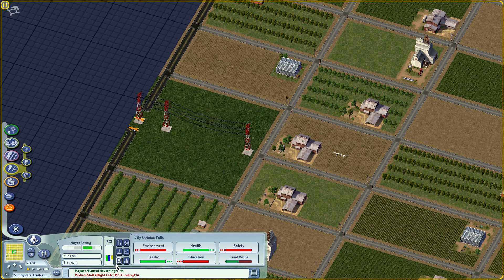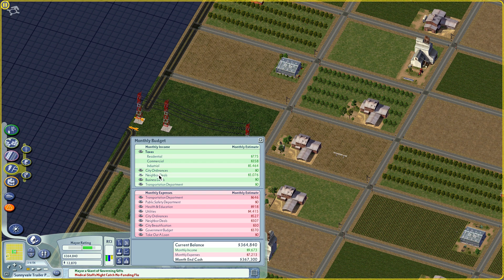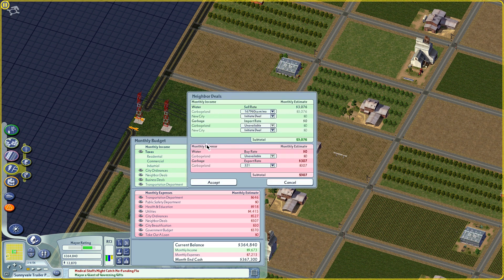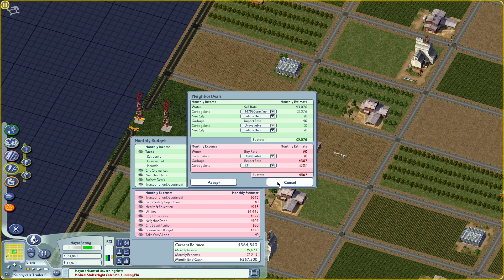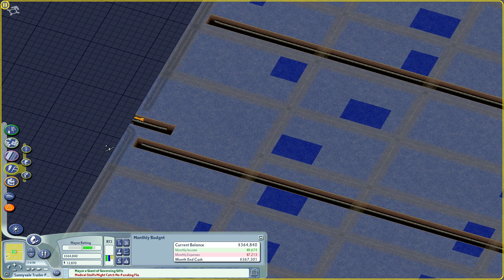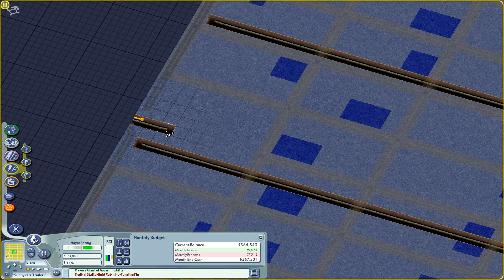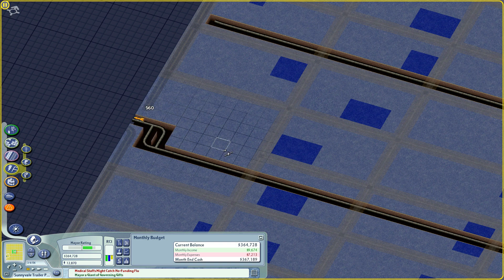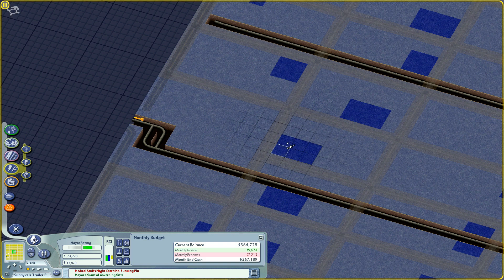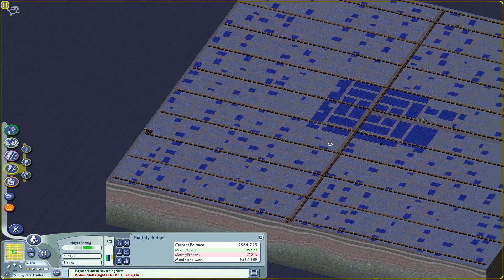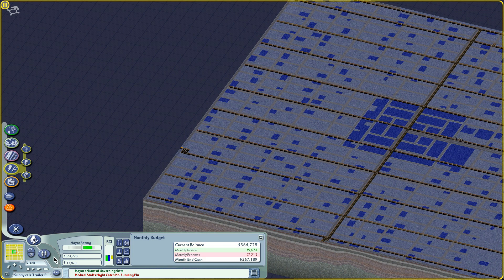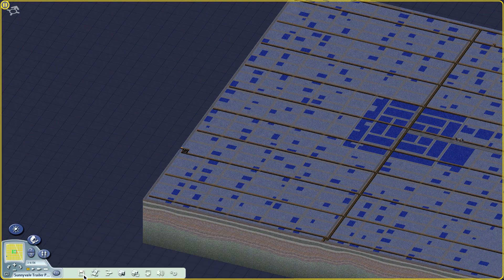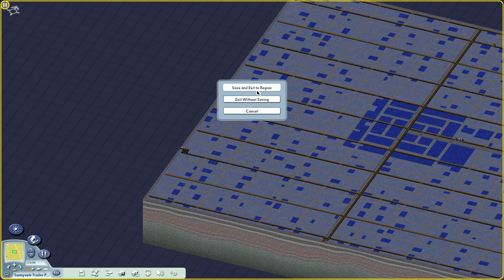And then to initiate the power deal, you go to neighborhood deals, and then you can look here, and you can be like, we're going to sell water to the new city. And then, for some reason, the power is not connected, and I think that has to do with the next thing I'll show you. So you want to make sure the pipes are connected. I don't know if that's necessary, or if they can just be connected to anywhere that's covered in blue. But yeah, so I want to exit to region, and I want to exit without saving.